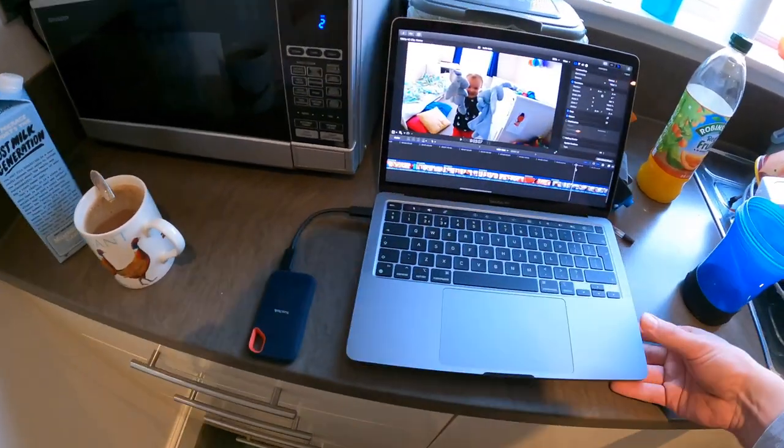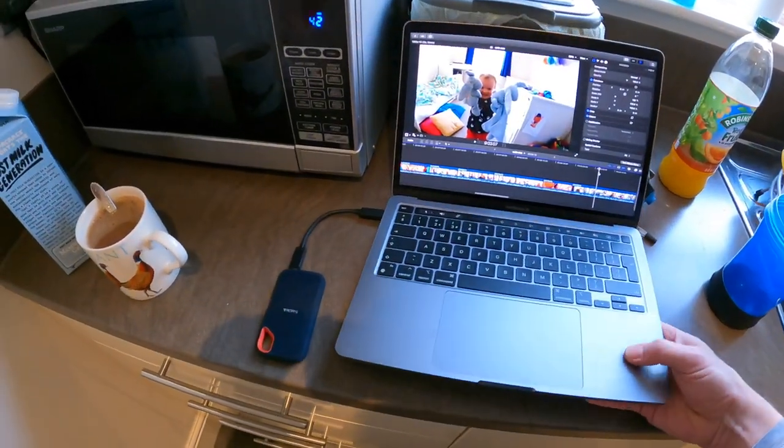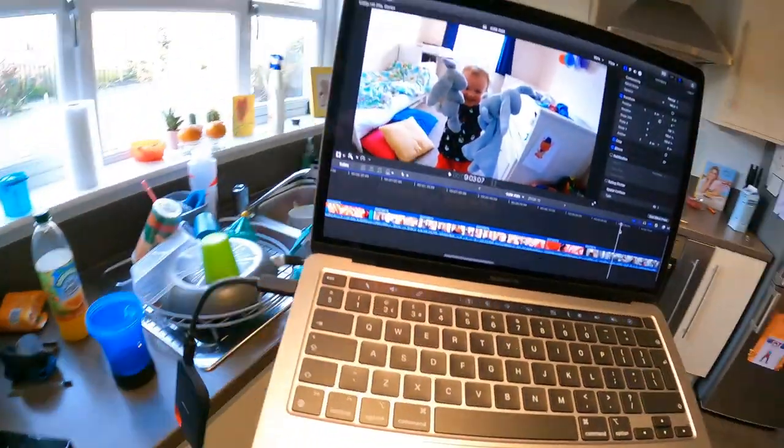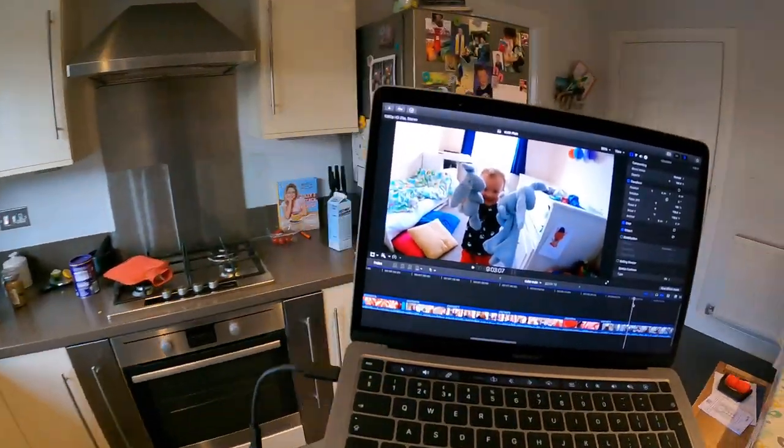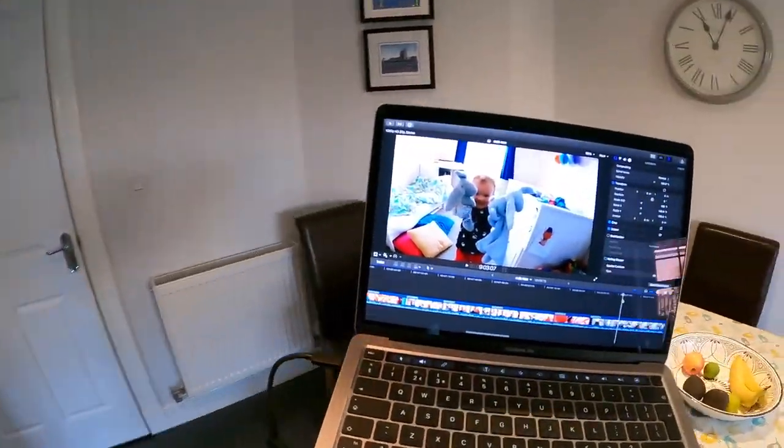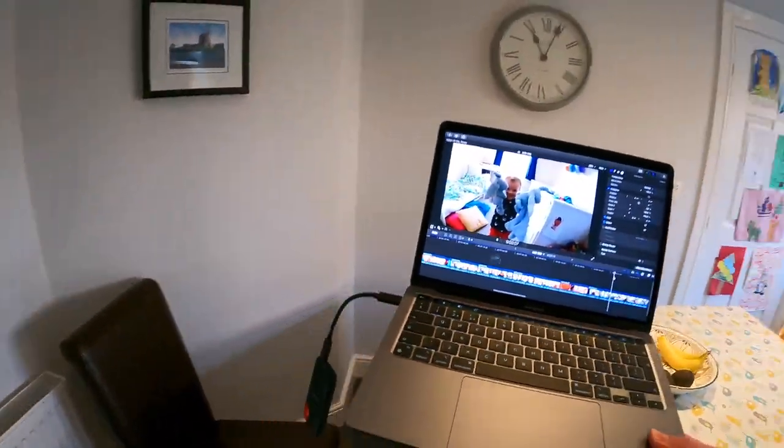Just being able to walk around, I'm effectively doing my work all the time. Just because I've gone and made a coffee somewhere doesn't mean I need to stop and wait until I go back up to the computer. Normally because I'm a desktop user, I wouldn't be able to do any editing down here. I'd have to wait until I go back upstairs.